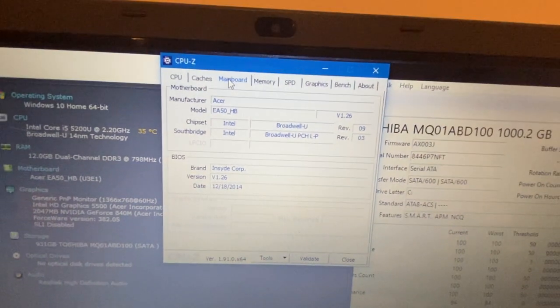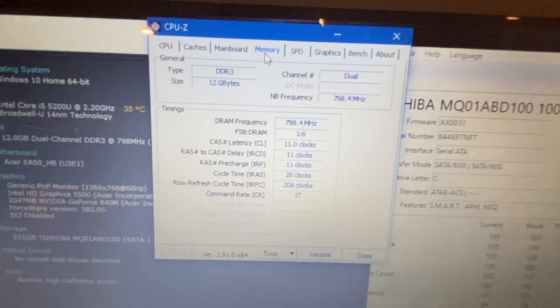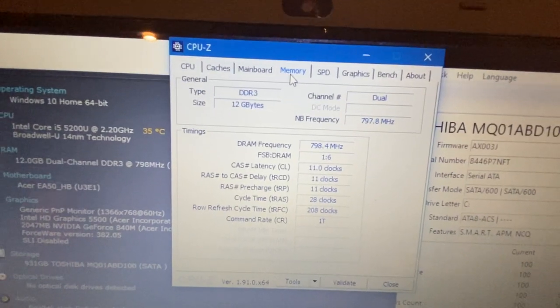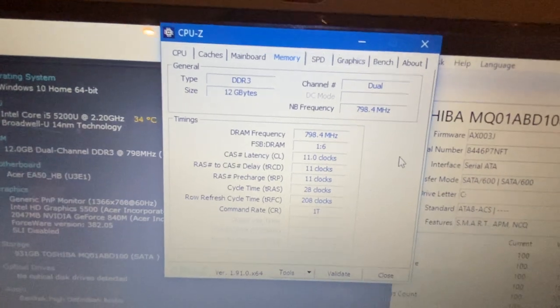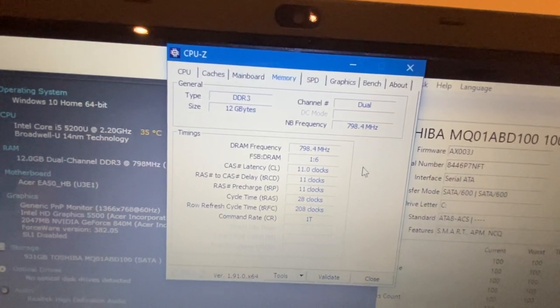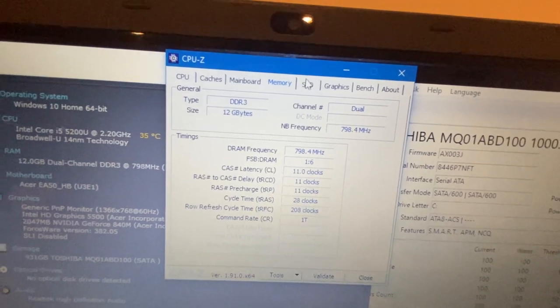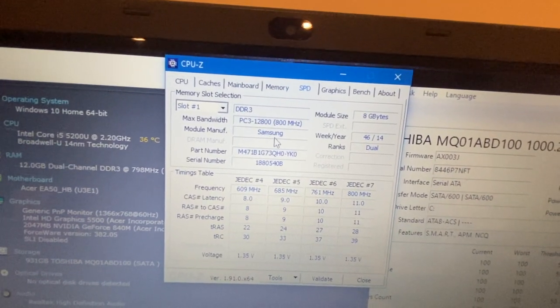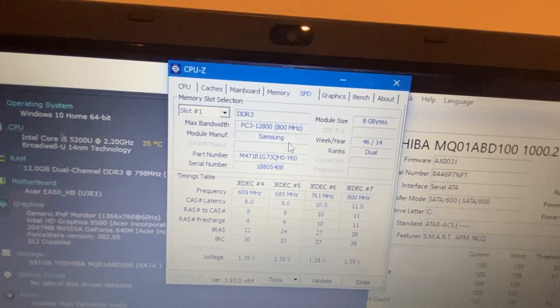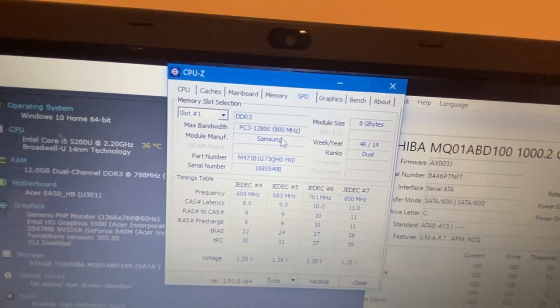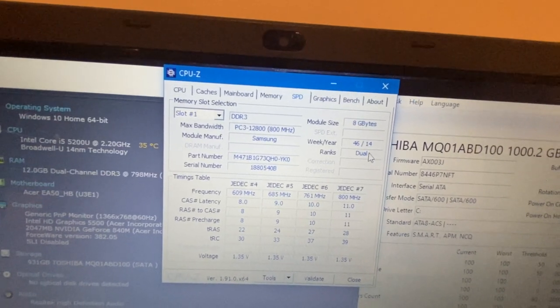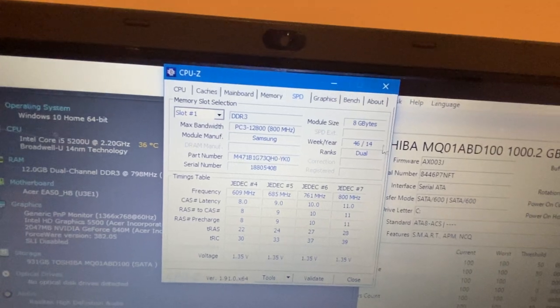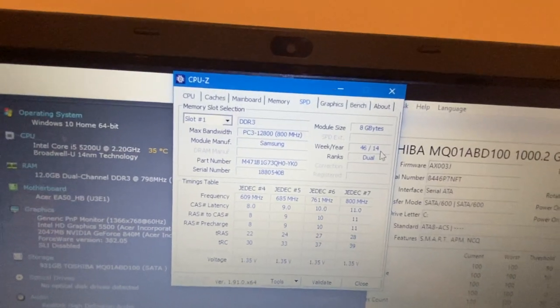It has DDR3, 12 gigabytes running dual at about 800 megahertz, good stuff. The first stick is DDR3 800, 8 gigabytes, and manufacturer year is 2014, so I think it's got a pretty good complement of memory for that year.